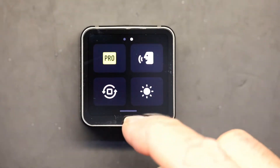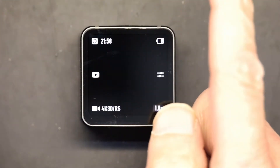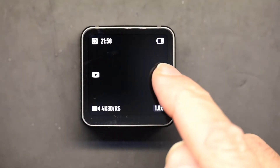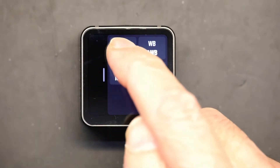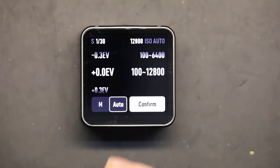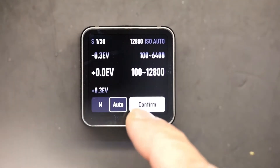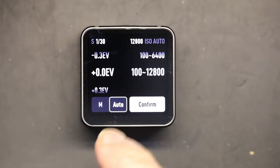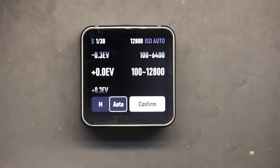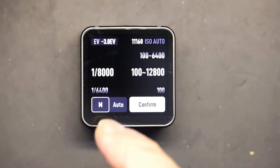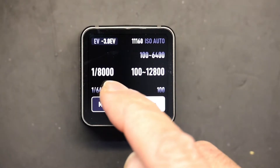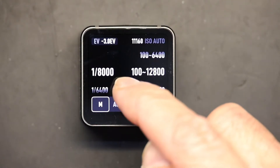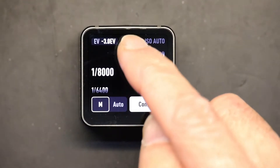Once you've clicked on Pro, let it go up, then click here and go to Exposures. Right here where it says Auto, change that to Manual.